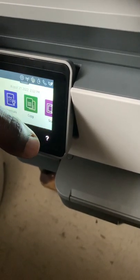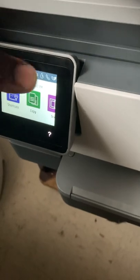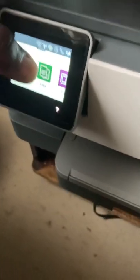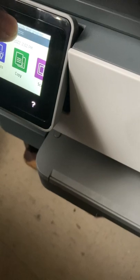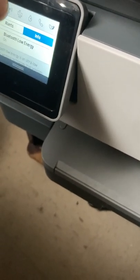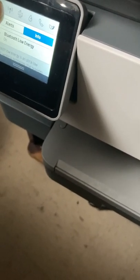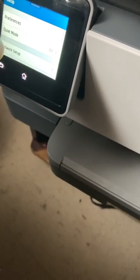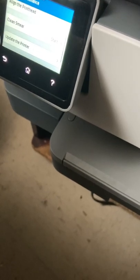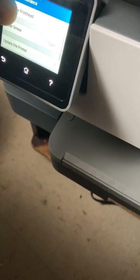Now this time, I mean, it seems like it's working fine. I could probably do like a print alignment. Let's see. I'm going to try to see if I can do like maybe a print alignment, printer maintenance...